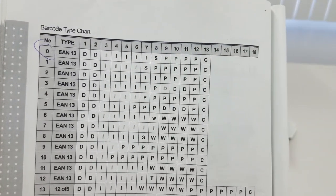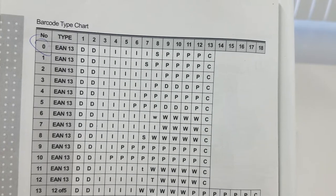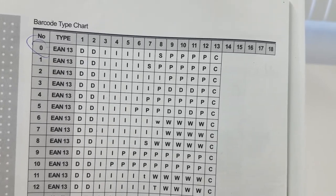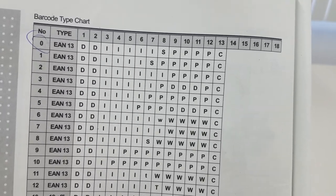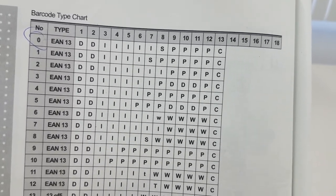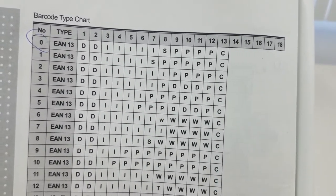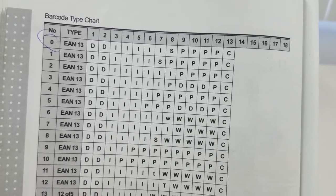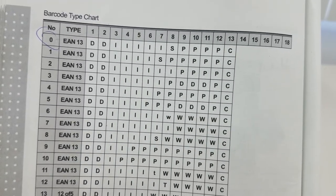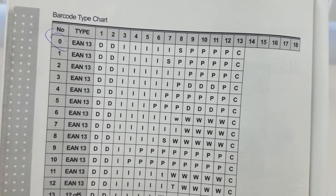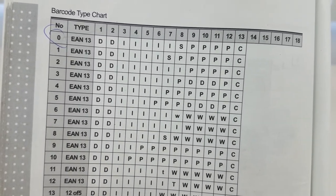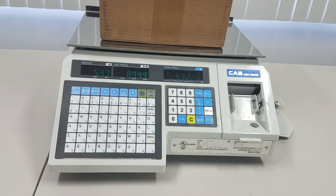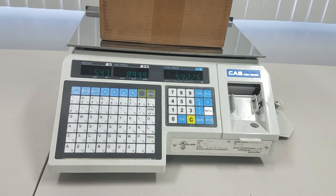So notice that type zero has four P's and these are the prices, and type one has five P's. Right, so if we switch from zero to one, then we'll be able to print barcodes that are over a hundred dollars and under hundred dollars because we'll just have that leading zero.